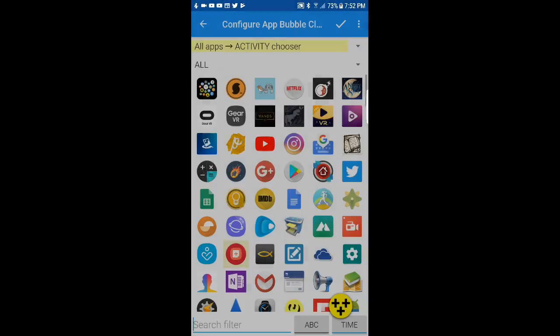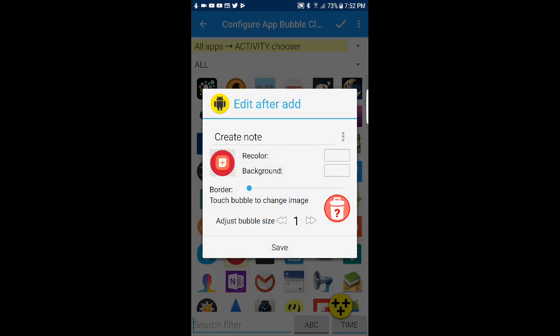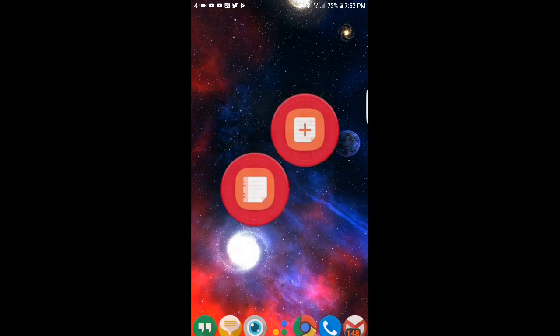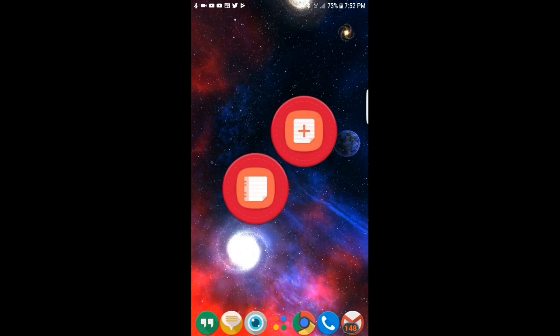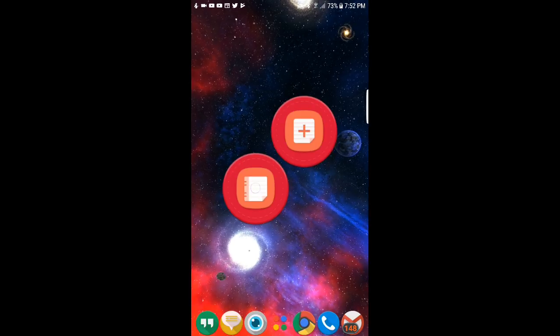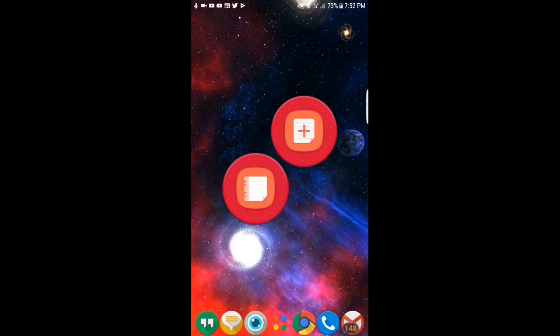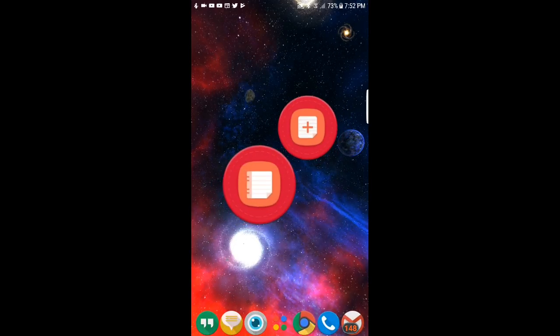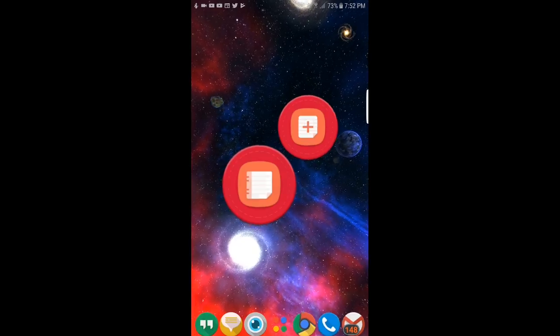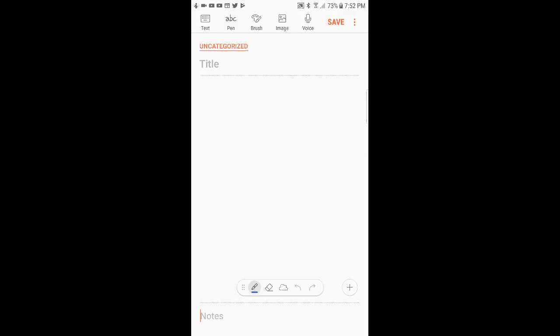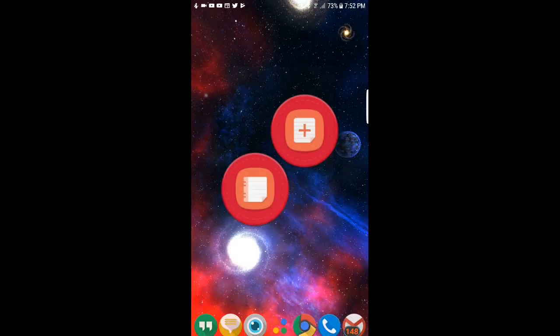Including this create note activity which has a slightly different icon. When I save it and return, you will see the regular icon opens the note-taking app, while using this new activity takes me directly to the new note screen.